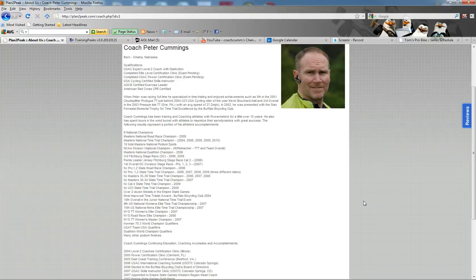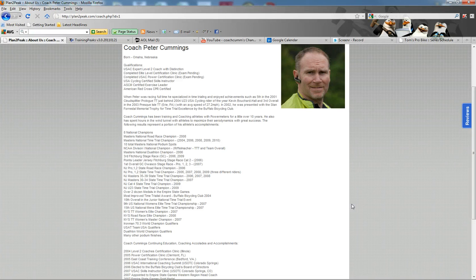I've worked with eight national champions, some people that have also gotten on master national championship podiums. I've helped quite a few individuals reach multi-sport world championship qualifications, Team USA in a couple situations.